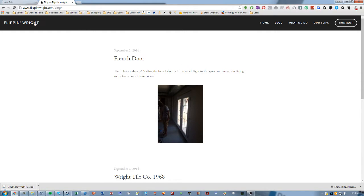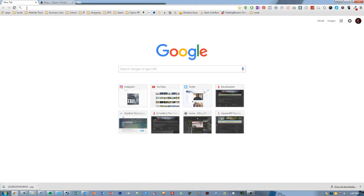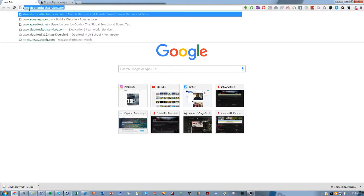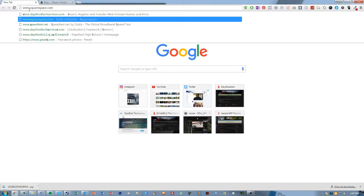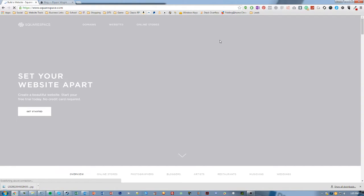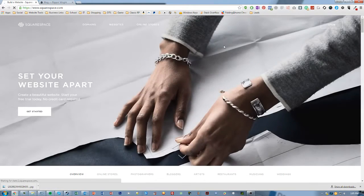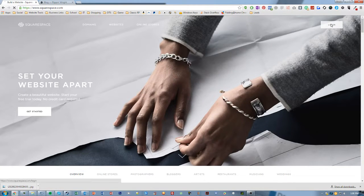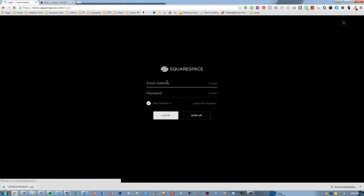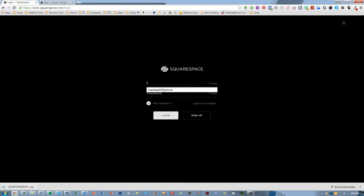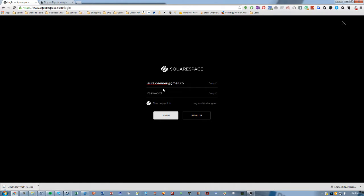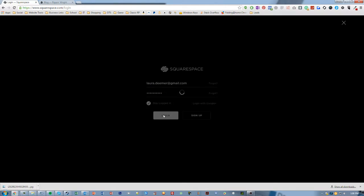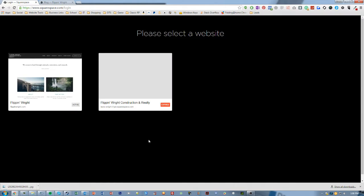So first we need to get into the website configuration. We can go to squarespace.com. Once that loads, we're going to want to log in in the top area. It'll ask us for a username and password. Once we log in,